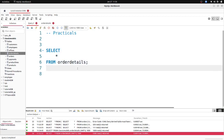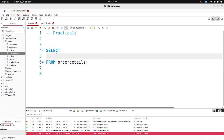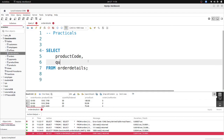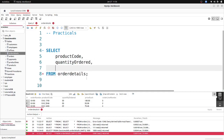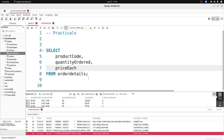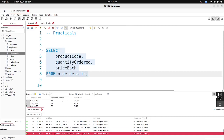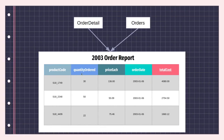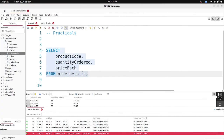I select product code, quantity ordered, and price each. Running the query again, we get back those specific three columns, which form the three columns of our final table. Good — now I want to calculate the total cost, which is quantity ordered multiplied by price each. I'll add that as a calculated column.